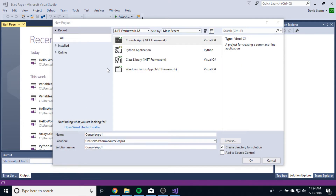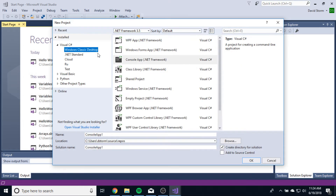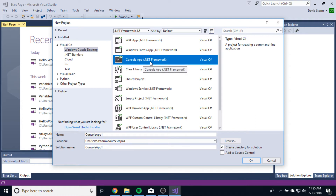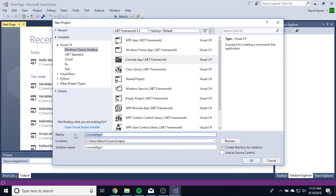I'm going to close that out and go back to my Visual Studio. Again, I want to create a console application. Now I'm not done yet — there are a couple things I need to do on this menu just to make sure I'm good. First of all, I need to name my application. You never, never, never, never want to keep this default.